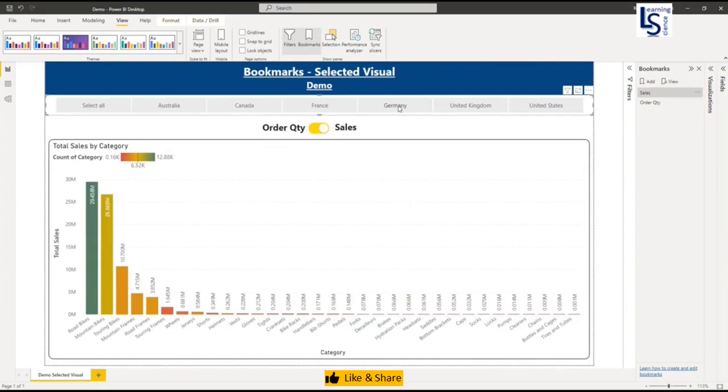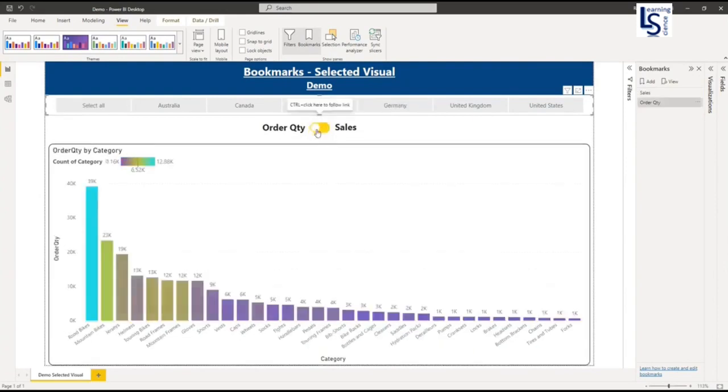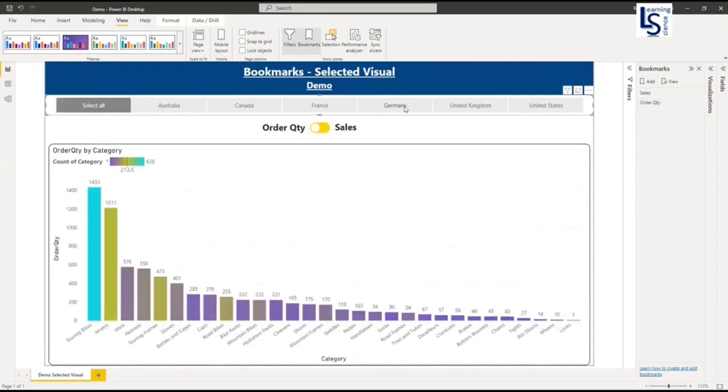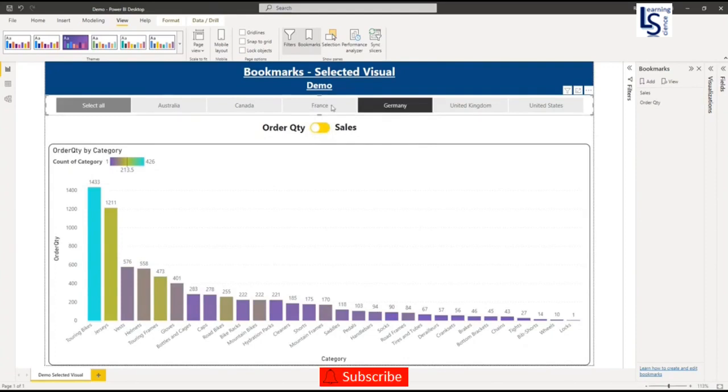So I have to select again Germany. And again, if I am moving to order quantity, the selection has been removed. So my requirement is here: if I select country Germany and I am moving between these two toggles, my selection on the top slicer should not be removed. It will remain as it is until I change to another country.